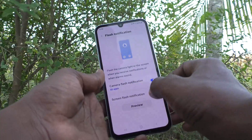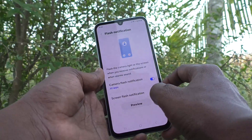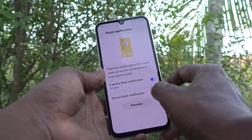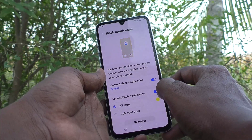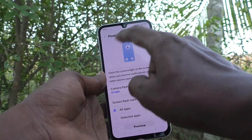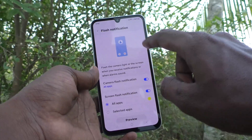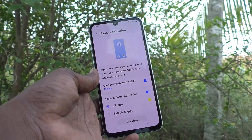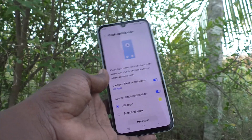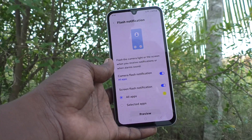Also, you can set Screen Flash Notification. Just turn on this button, and the screen will also be flashing when you receive incoming calls.